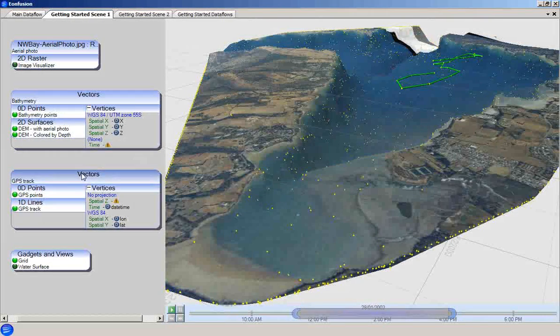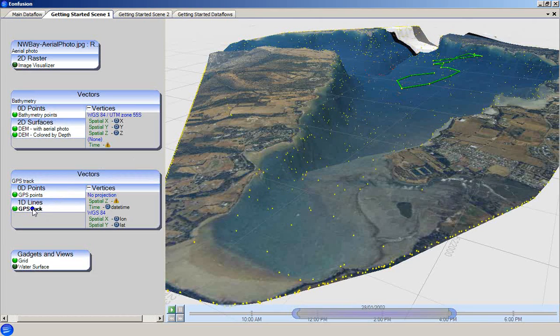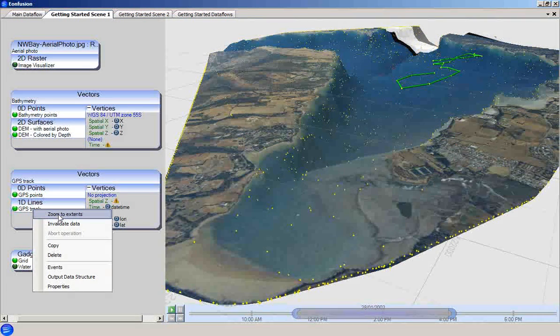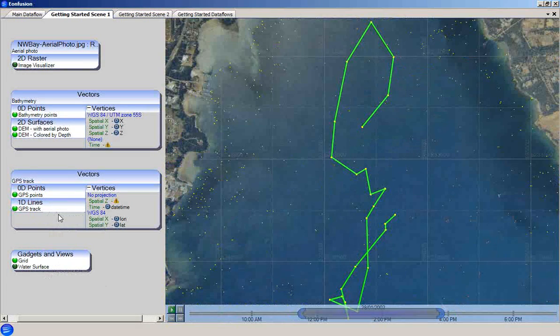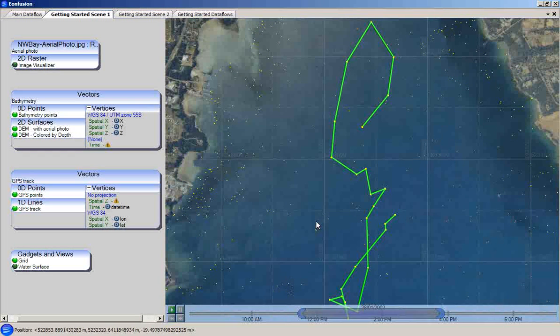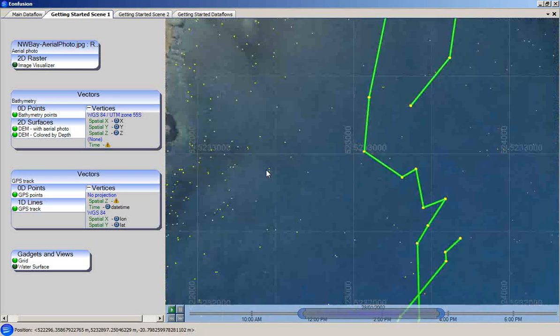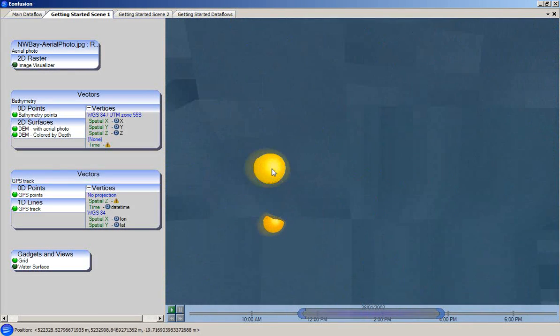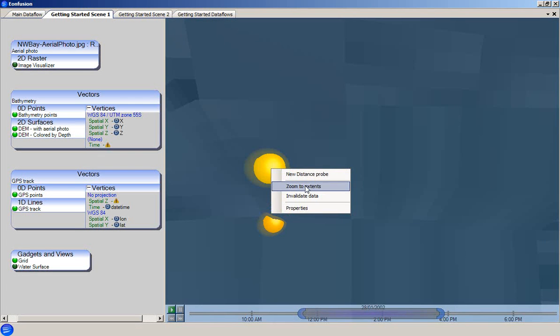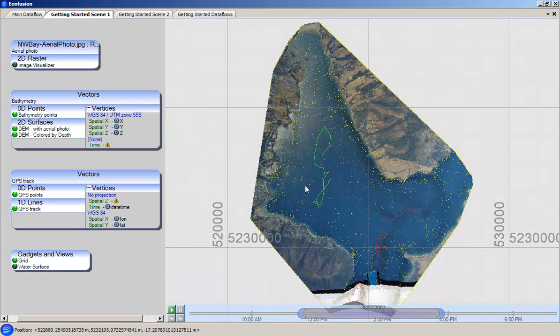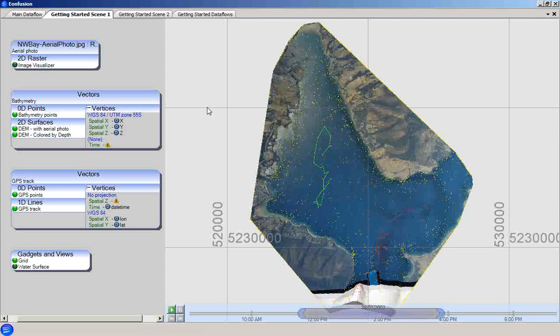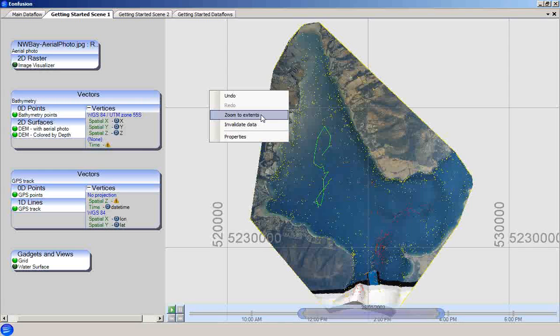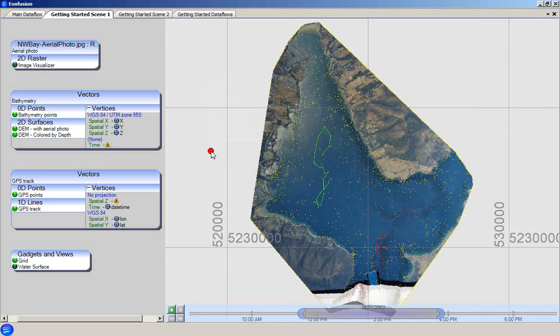As a general troubleshooting tip, each visualizer offers a zoom to extents option. Choosing zoom to extents will zoom the scene view so that it includes the full extents of the visualizer. The zoom to extents option is also available in the scene view from the context menu from a visualized object itself. There is also a scene level zoom to extents option, which is available from the scene backgrounds context menu. It zooms the view to include all the data that is in the scene.